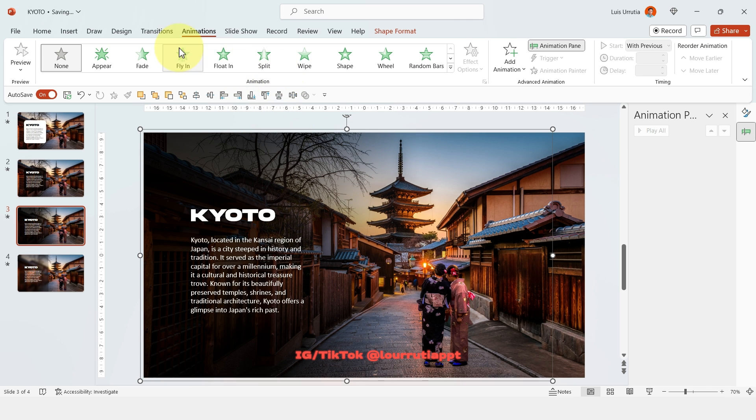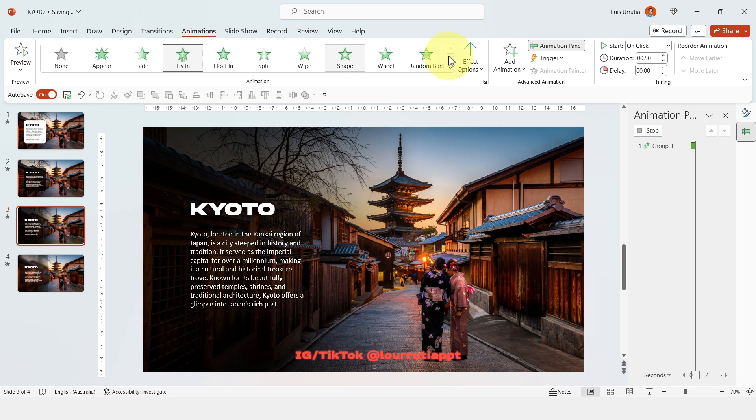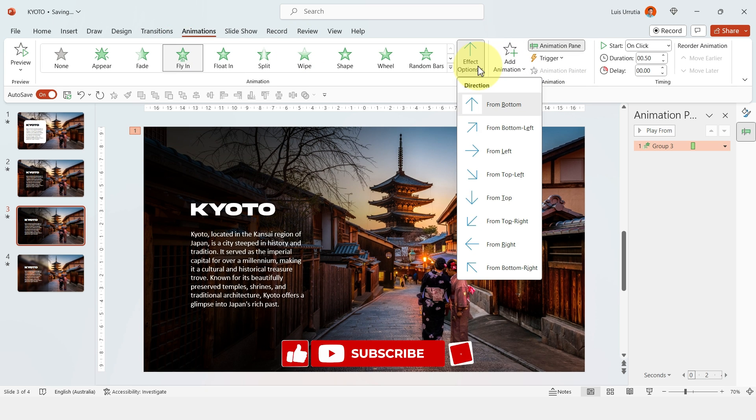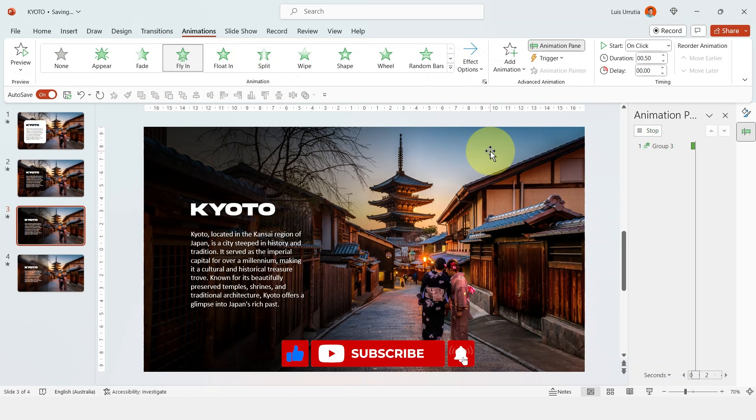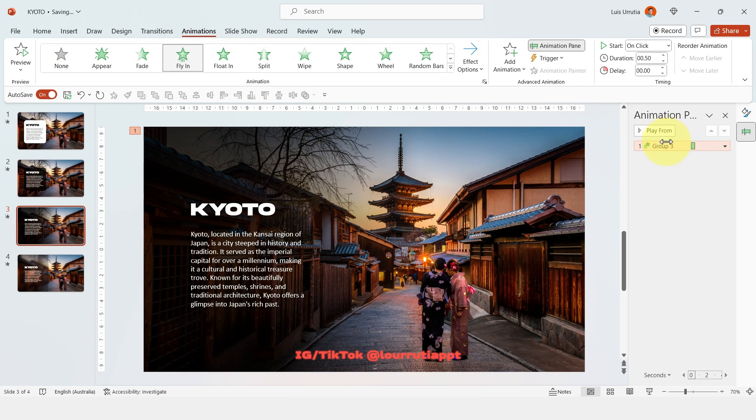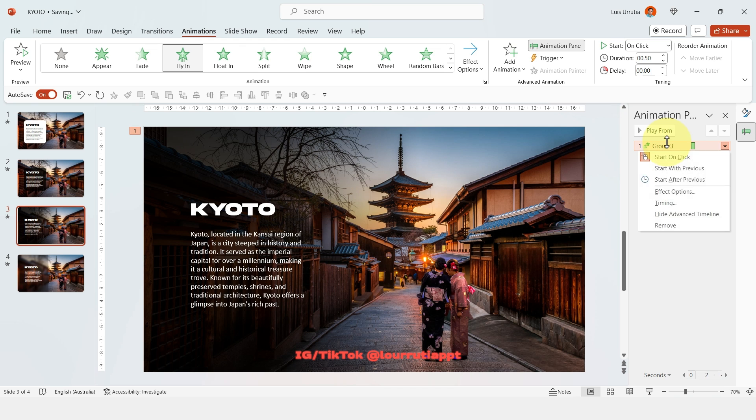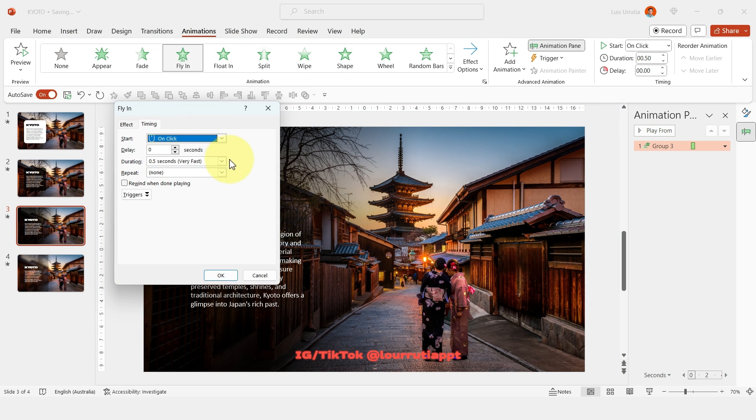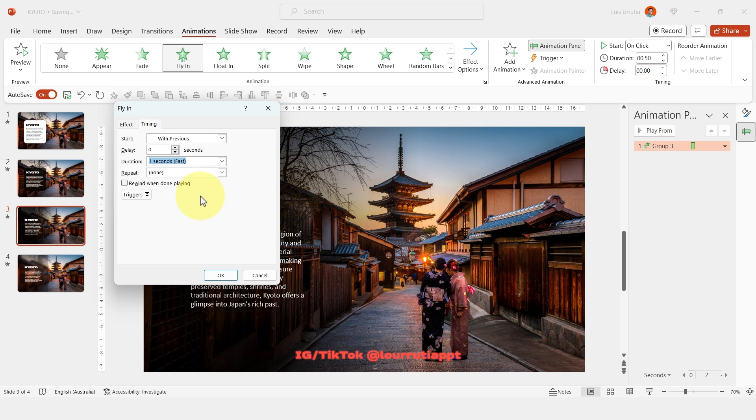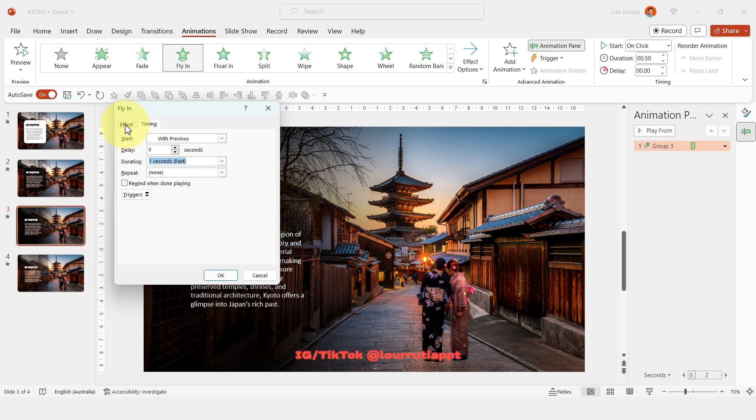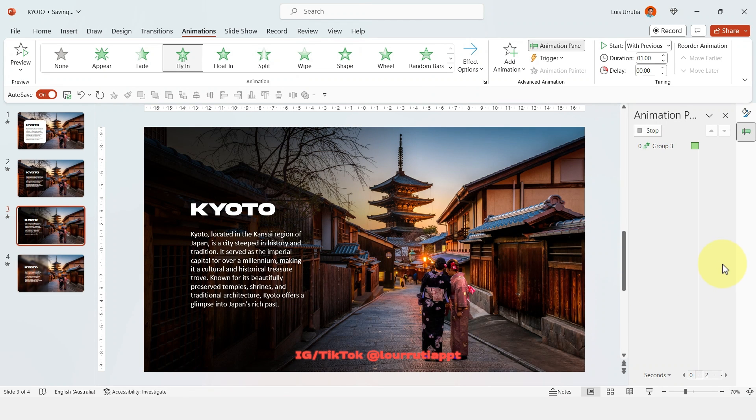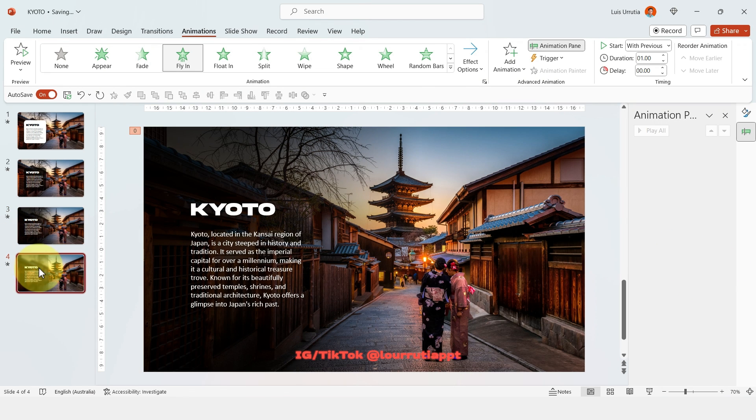Let's click on fly in but here let's change the effect options to go from left. Now click on the animation pane, right click effect options, let's change it to start with previous and then duration one second and also activate smooth end and click on OK and our third animation is done.